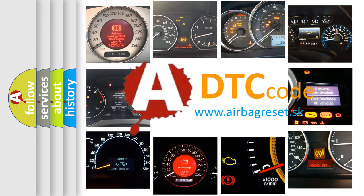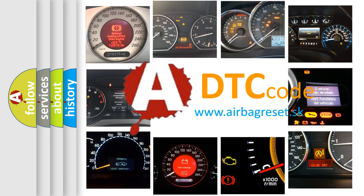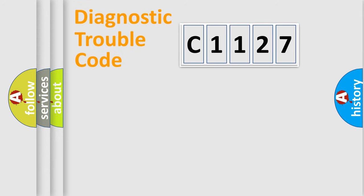What does C1127 mean, or how to correct this fault? Today we will find answers to these questions together.